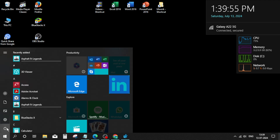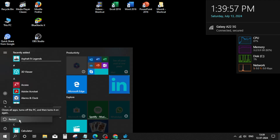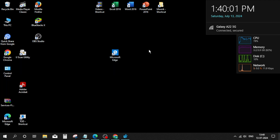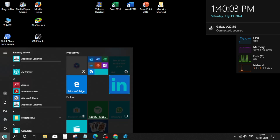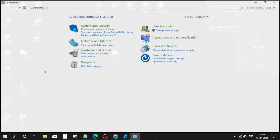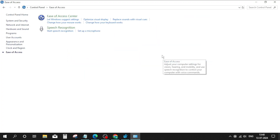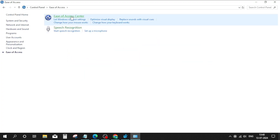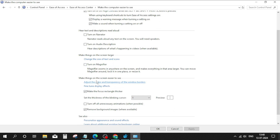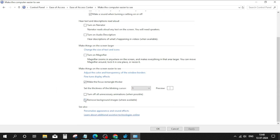Restart your PC. After restarting, go to the Windows search bar and type Control Panel. Click on Ease of Access Center, then click on Make Computer Easier to Use. Now click on Remove Background Images, click Apply, and click OK.